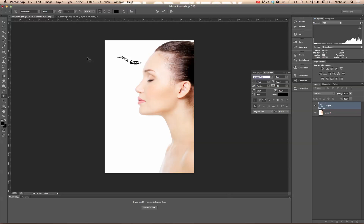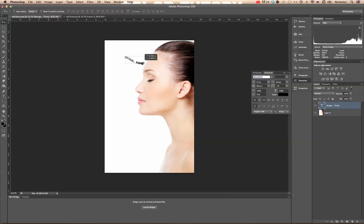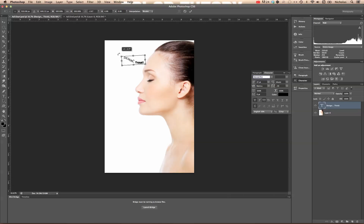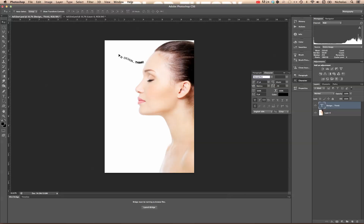Now I'm going to go to the move tool. Drag it a little closer. There we go. You can hit the command T or control T quick keys to edit, transform it. Hit return. And that looks pretty good.